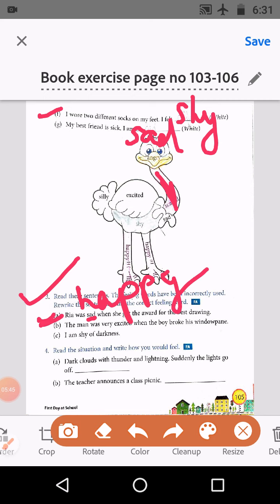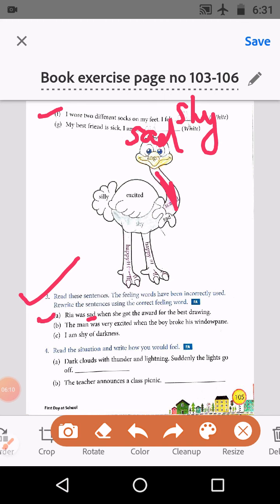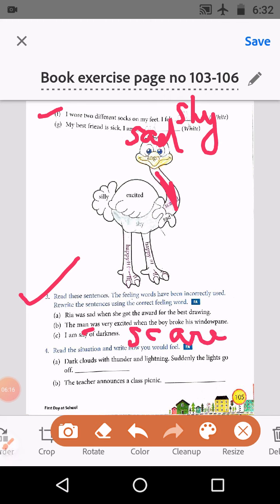B: The man was very excited when the boy broke his window. When someone breaks our things, we are not excited — we get angry. So here, angry replaces excited. C: I am shy of darkness. With darkness, we don't feel shy — here it will be scared only. S-C-A-R-E-D, scared.